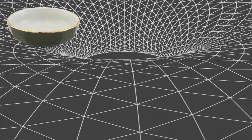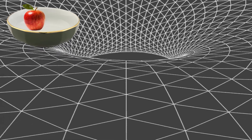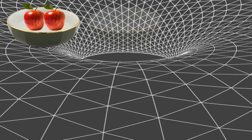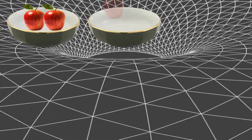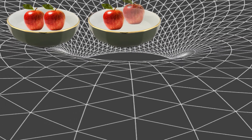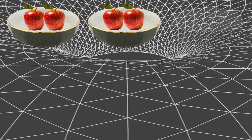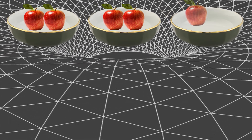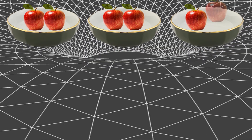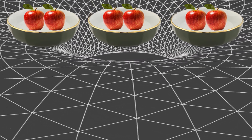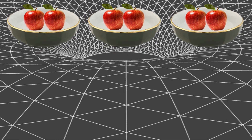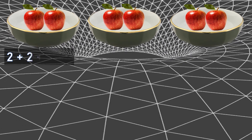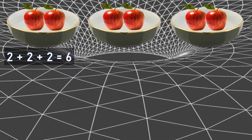I have one bowl where we have two apples. One more bowl with two more apples, one more bowl. So there are total three bowls with again two apples. So in total I have three bowls and two apples each.